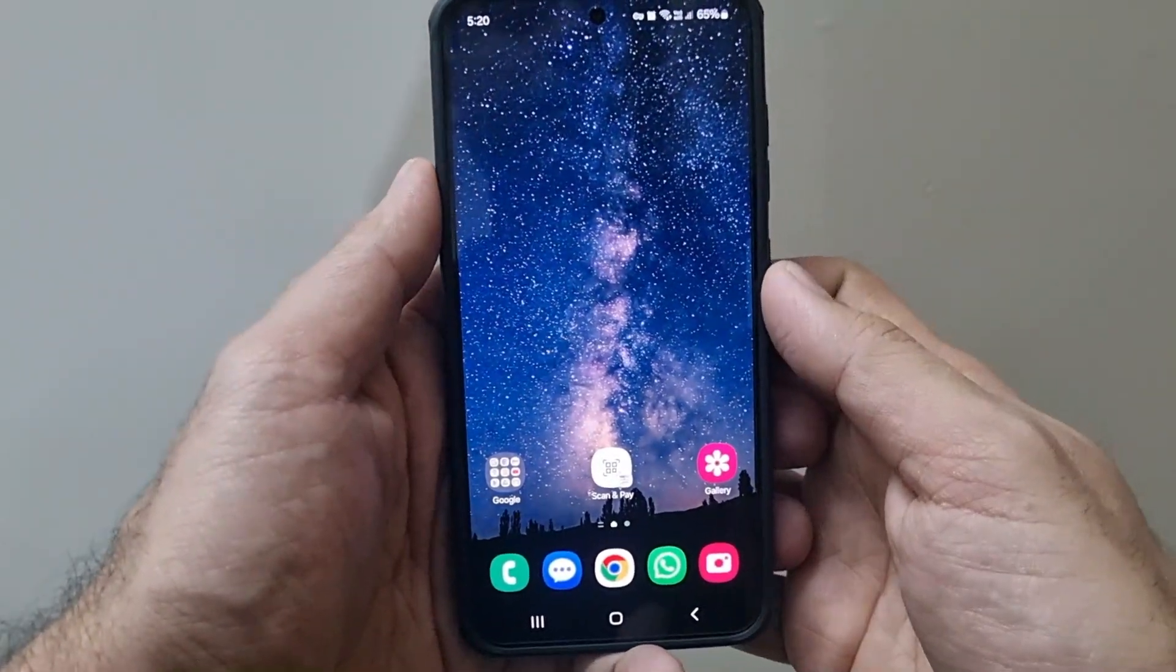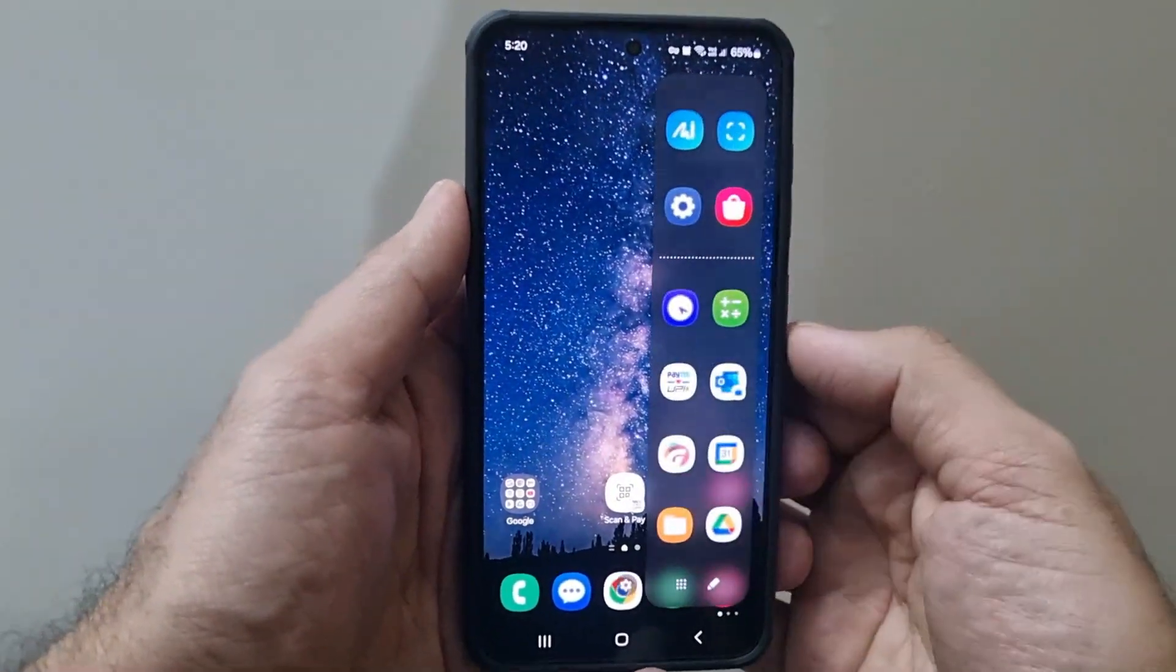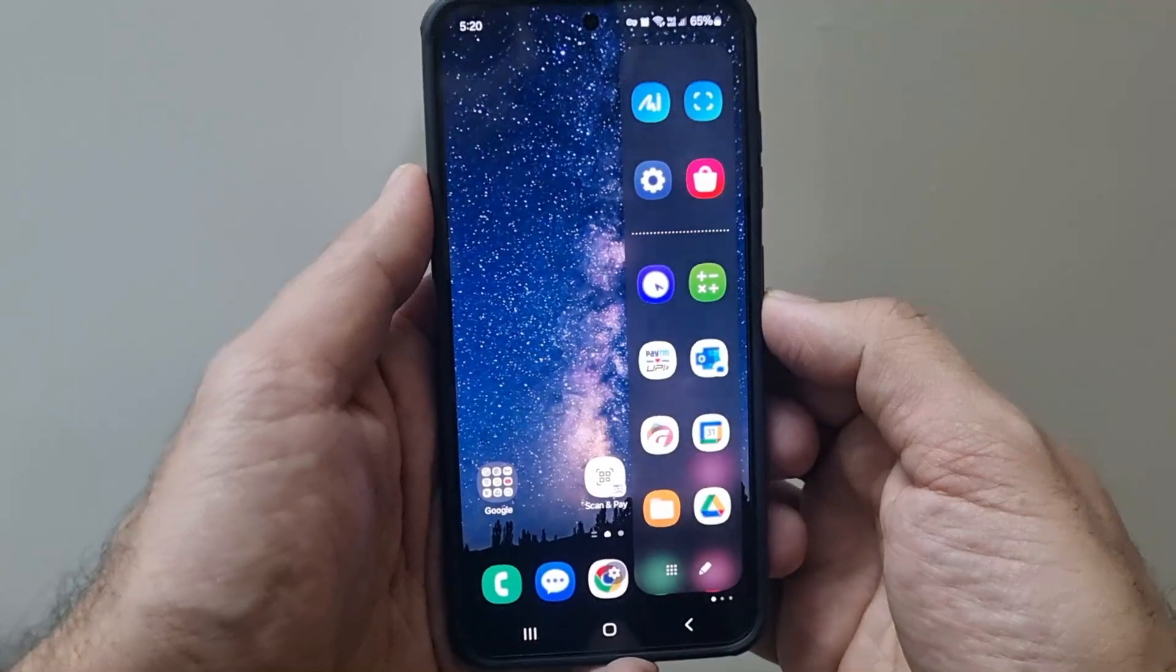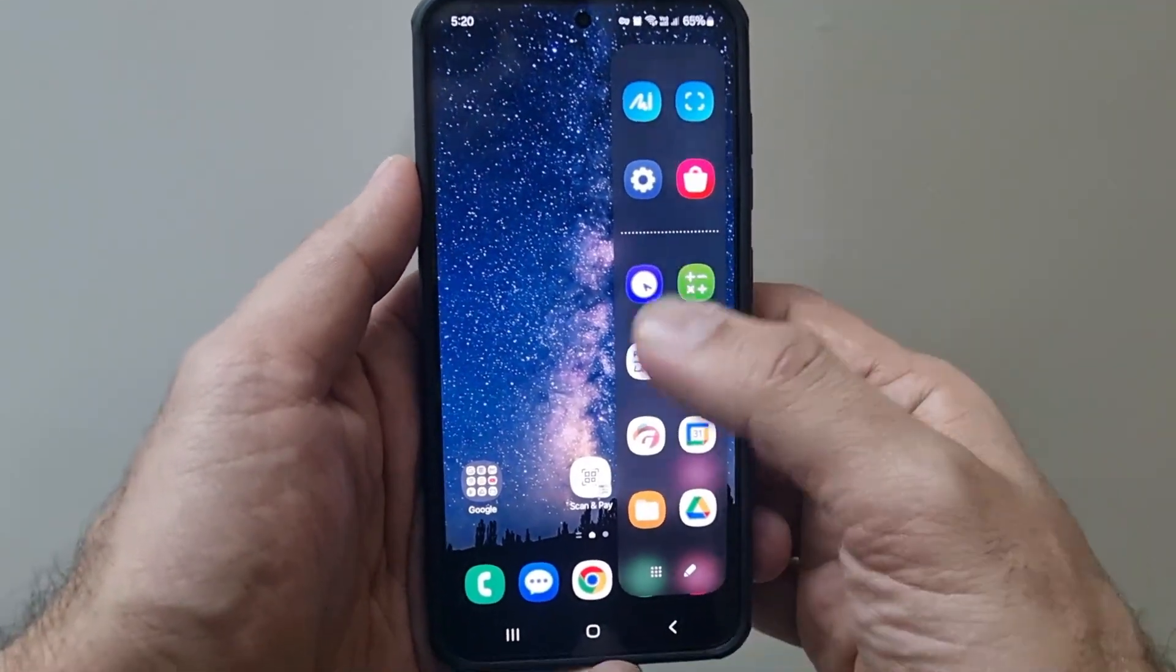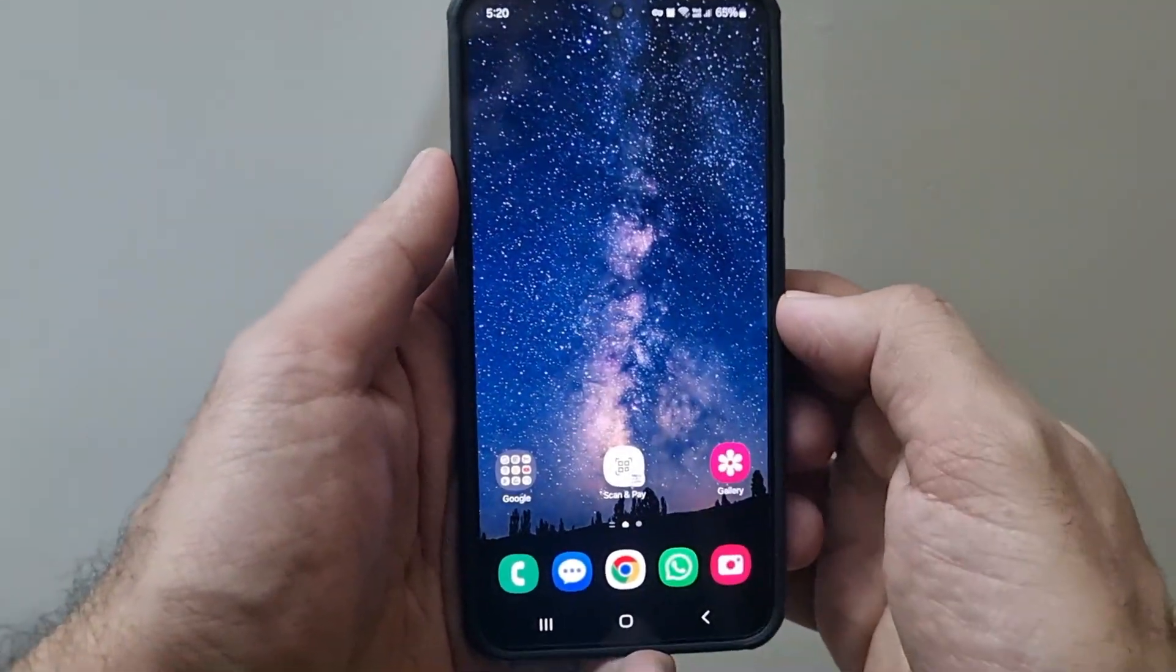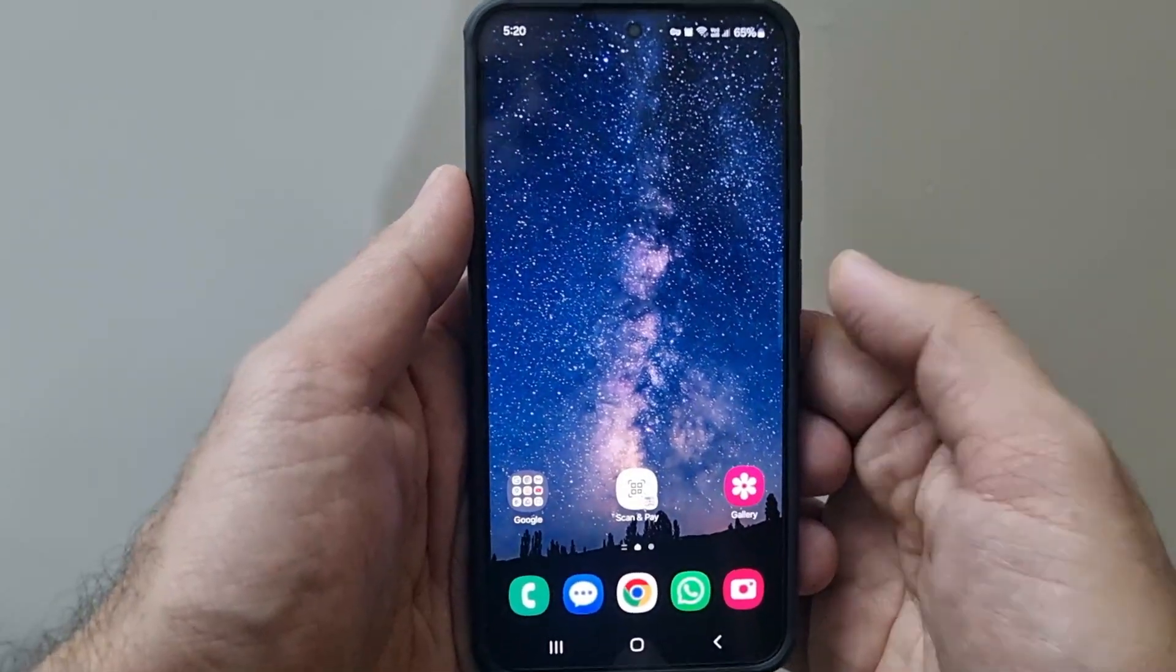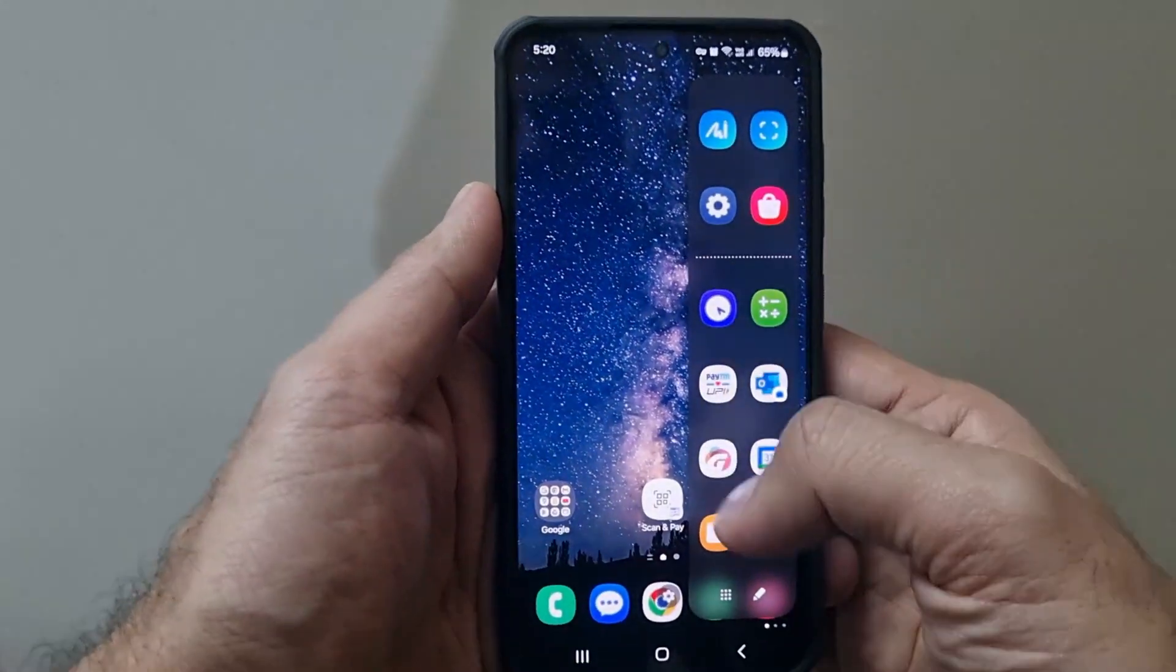Hi guys, welcome to another video. Today let's talk about edge panels in Samsung phones or One UI. I've been using these edge panels since a very long time, since I've been using my Samsung phones, and they're super handy and super useful.